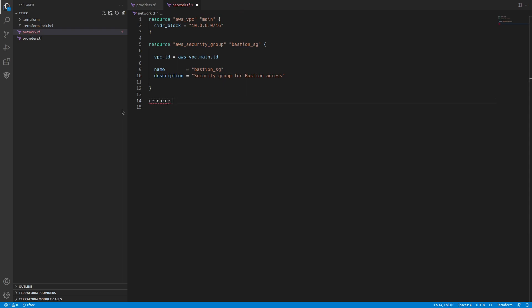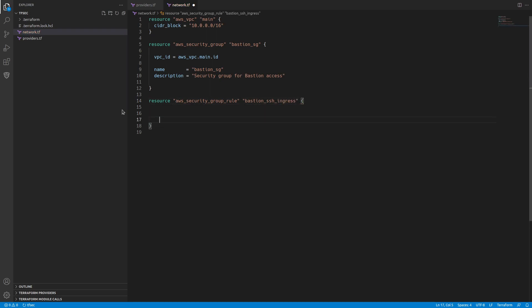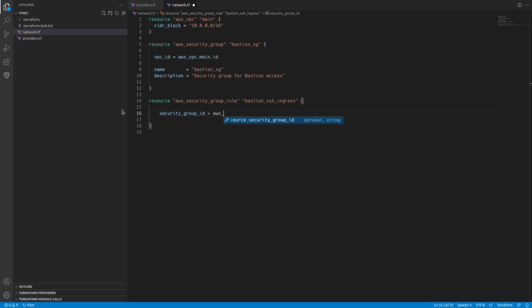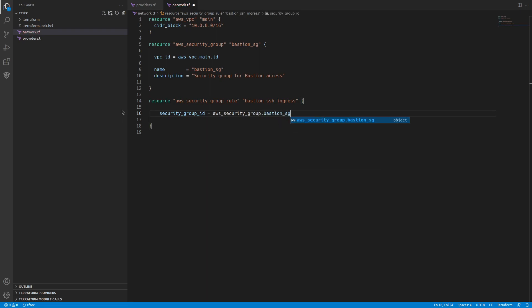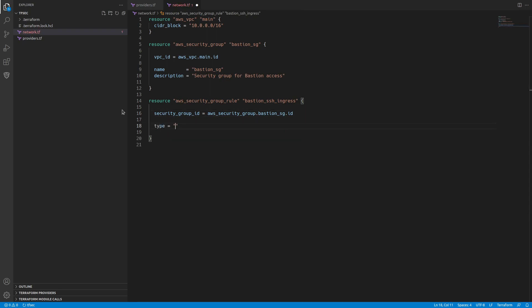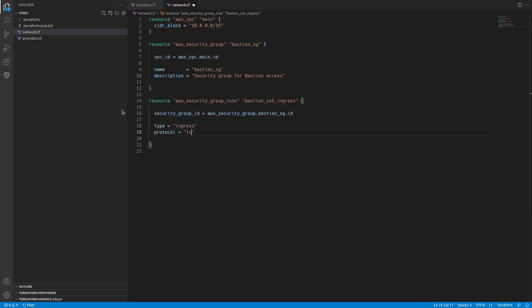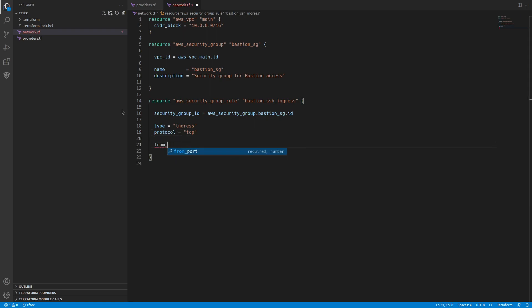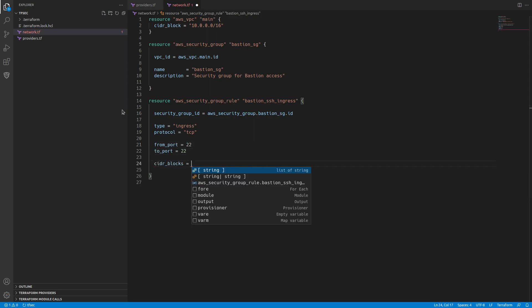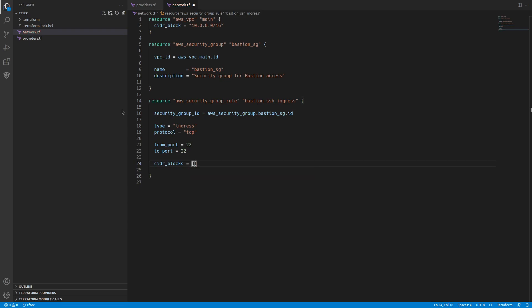This security group is not going to do much without a rule. So let's create a rule. That's going to be an AWS security group rule and we'll call this bastion_ssh_ingress. We need a security group ID, so that is AWS security group bastion_sg.id. Then we need a type, we're going to use ingress. A protocol and that's TCP for SSH from port 22 to port 22.